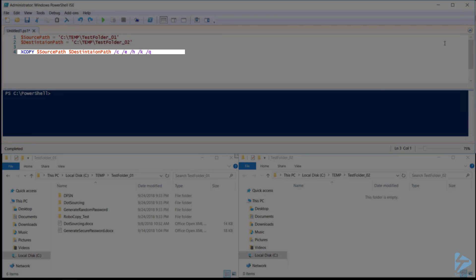If we have read-only files that we want to move to the destination, we can do that using forward slash R. To copy all files and folders, we need forward slash S.